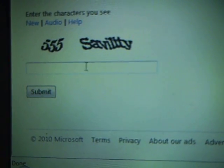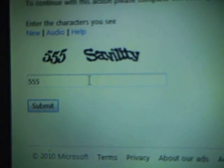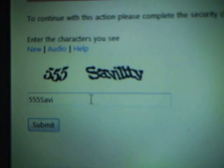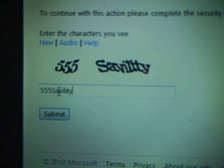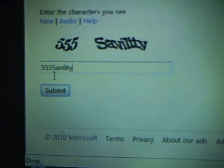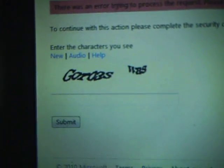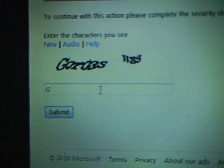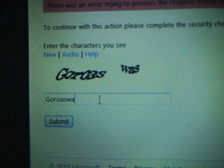I can't read it. Ok, this is easy. And again it's not working. I don't understand why. Please, maybe case sensitive — G-o-r-o-a-s-w-a-s.